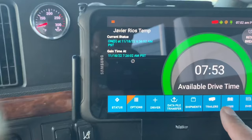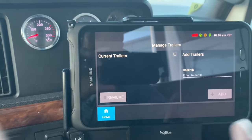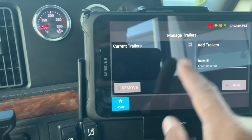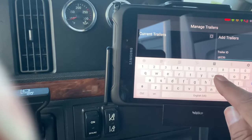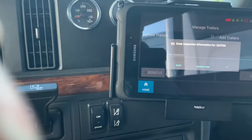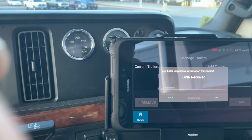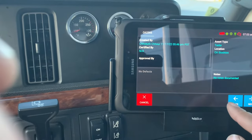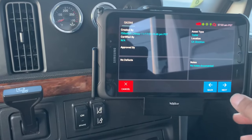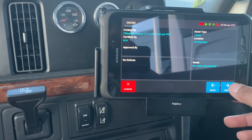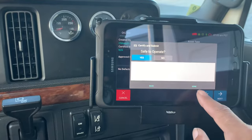I'm gonna enter the trailer number right here — click on the trailer. This is something you do before you leave. Enter the trailer number: three six six. Done. You can request the DVR, push OK, and this will tell you who had it in the past. Click next, safe to operate — yes. Push done.